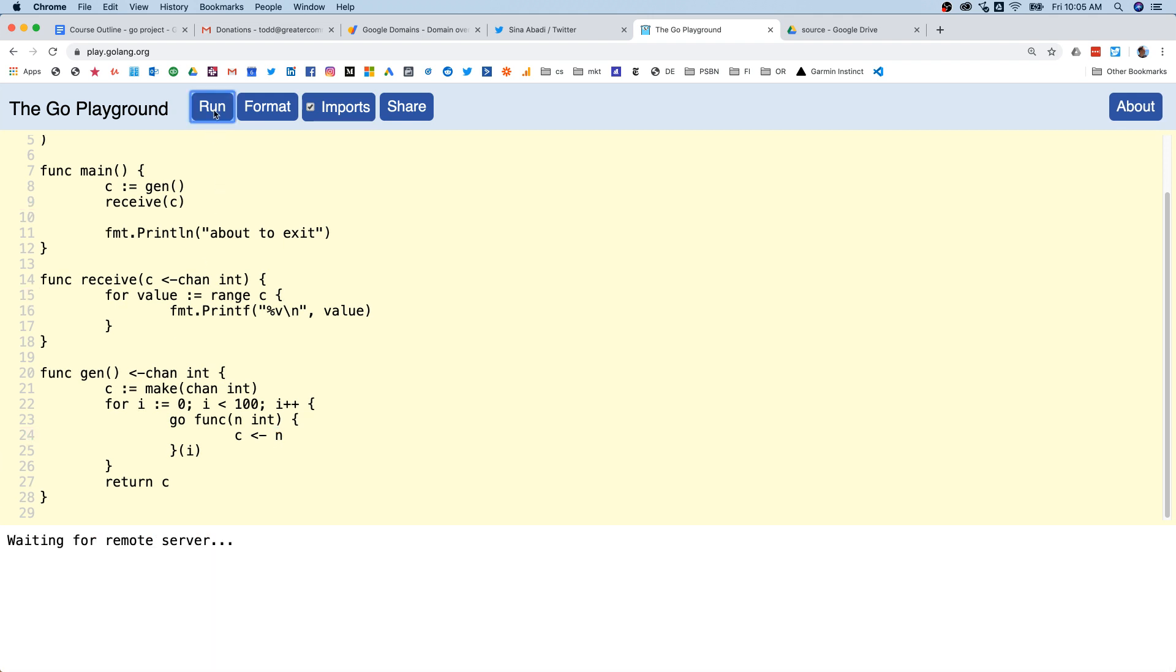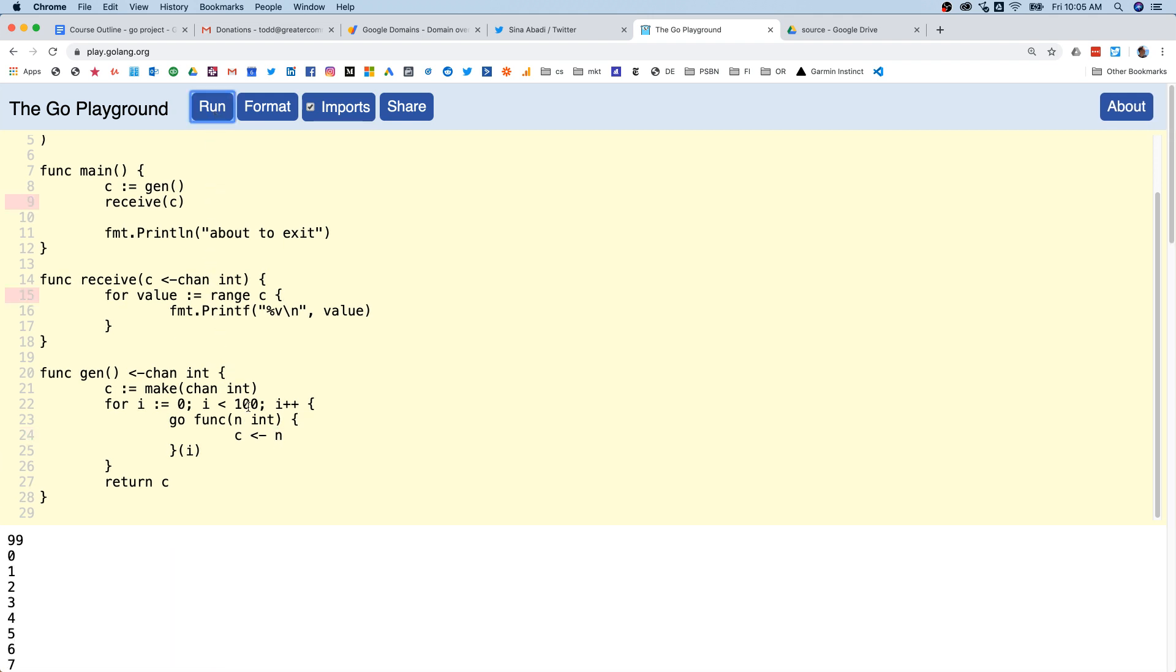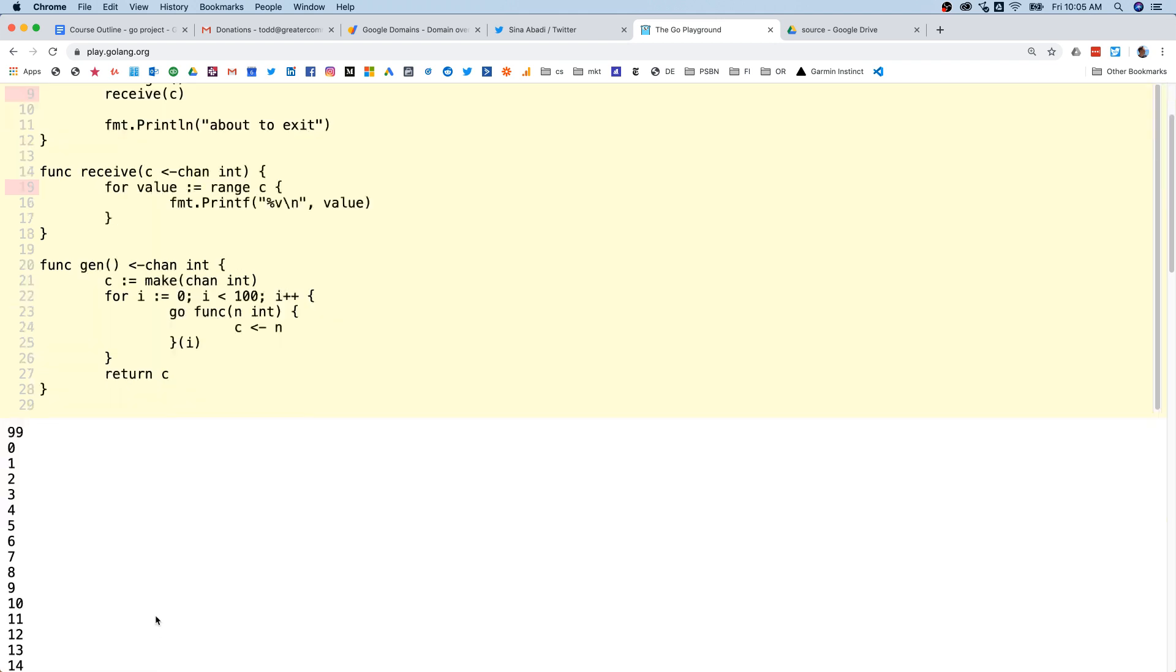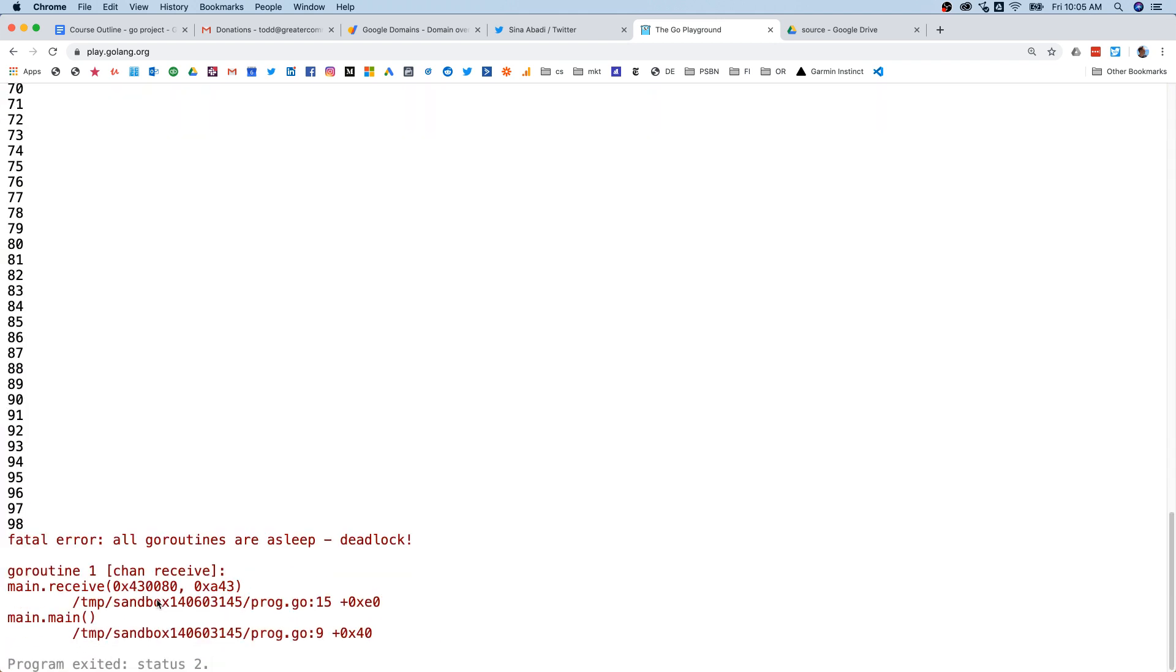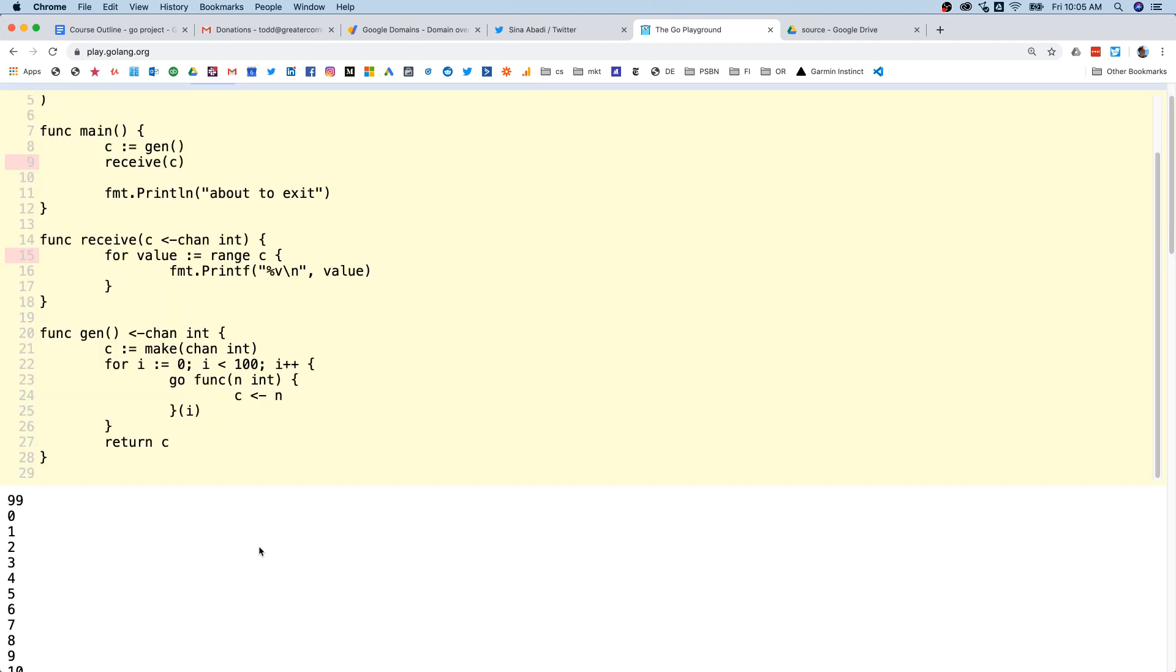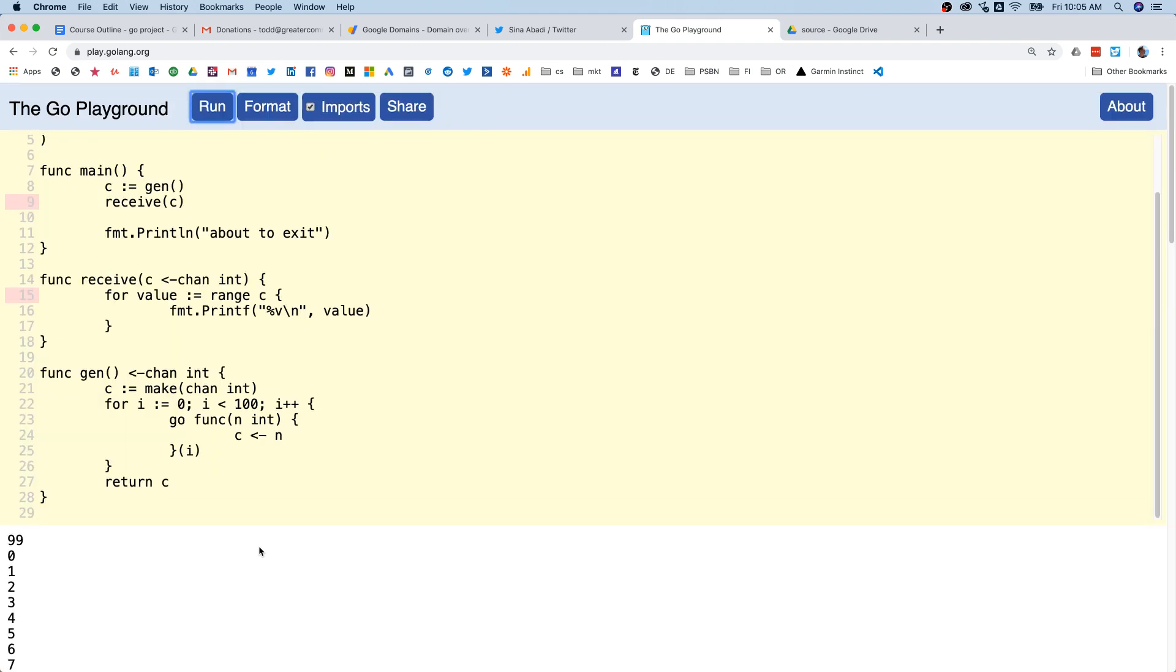So now when I run this we get all kinds of output now, and all goroutines are asleep - deadlock. So that's a different issue to solve. I'm going to let you solve that and leave it here for you to work on. Hit me back up if you're stuck.